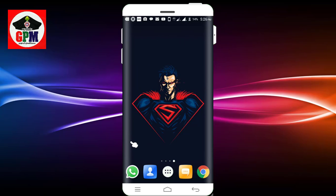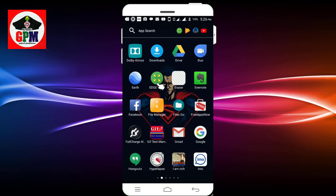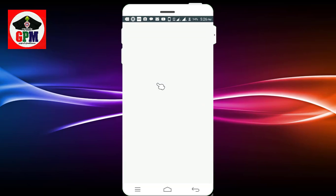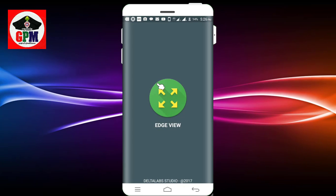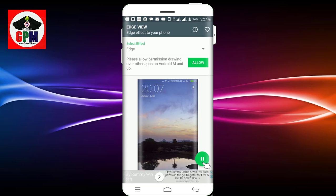We can use the edge mobile as well. This is an application that we can use. Let's see here. This application is the edge view. You can use it as well. You can use the application to get the link in our video. You can use the application to open the place.